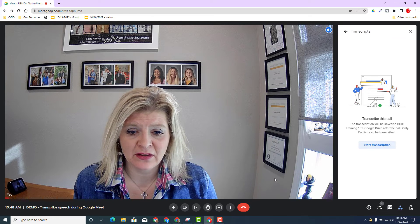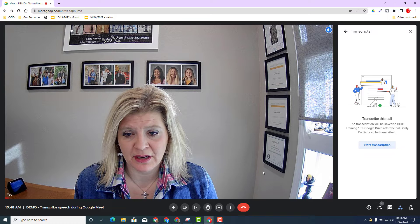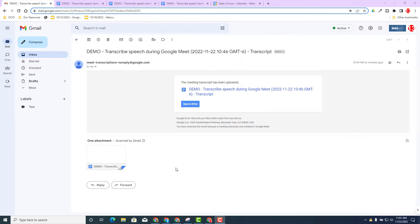Now that the transcription is ready to be viewed and uploaded, who receives this email? It depends. The host or organizer of the event would receive a copy of the transcript in their inbox. Any co-host would as well, or the person that turned on the transcripts. Keep in mind, transcripts of longer meetings do take a little bit to process, so please allow time for the automated email to arrive.